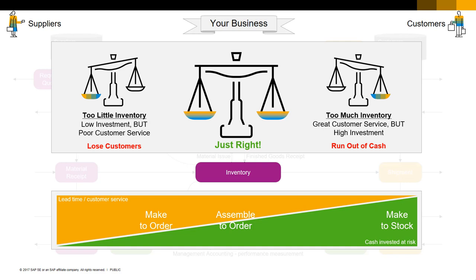Some businesses run part way between make to stock and make to order. An assemble to order strategy means that you keep some semi-finished items in inventory, and then when the customer places an order, you finish them off and deliver them. You're trying to offer shorter lead times without committing too much cash to inventory. Think of high-tech companies that build server racks — they have the servers, they have the racks, but they have to put them together differently depending on exactly what the customer orders.